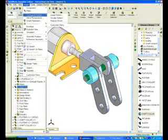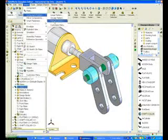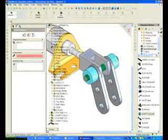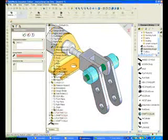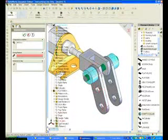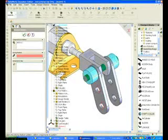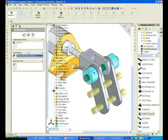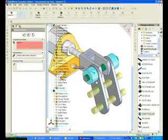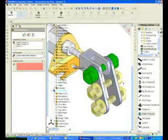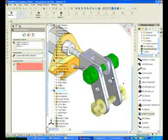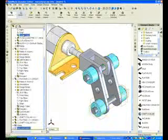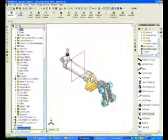To create a component pattern, click Insert, Component Pattern, and select Feature Driven Pattern. Expand the Feature Manager and select the linear pattern of holes for the three-hole flat bar — the axle propagates to the three holes. Select the two shaft collars from the graphics window to also propagate the shaft collars, and remove the second instance as needed.